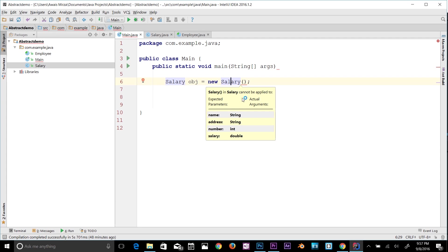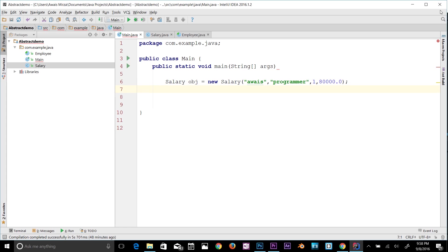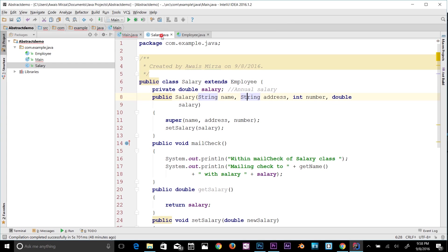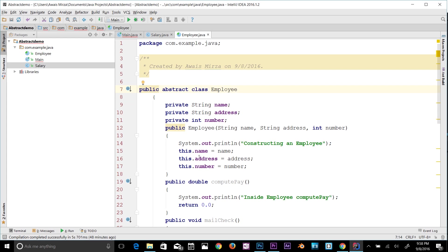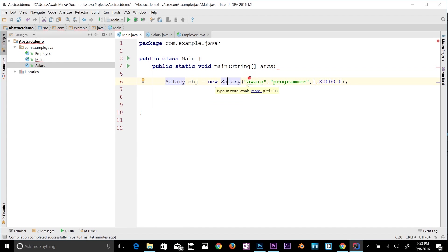The constructor expects a String, String, an integer, and a double. So I'll pass my name, a comma, an integer ID like 1, and then a salary value like 80.0. No more errors. As you can see, I can now access the Employee class through the Salary subclass. That's inheritance, and that's abstraction — the data in Employee is hidden and only accessible via the Salary subclass.